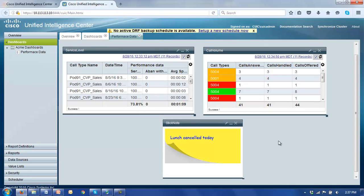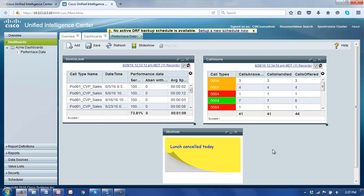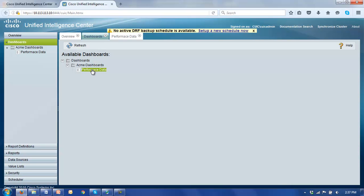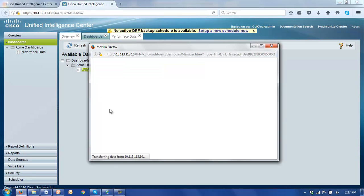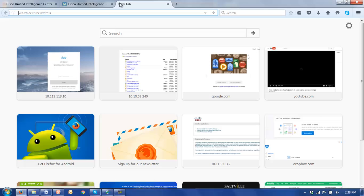In addition to that we also have the capability of assigning permalinks to these dashboards, which expands the number of available users that can access them. To advertise the permalinks for these dashboards, let's go back to the dashboards folder, right-click on our recently created dashboard and add an HTML link. You'll notice here that our URL link is automatically generated. If I enable unauthenticated access and simply copy this URL with a Control+C, open up a new tab — which could be on anybody's browser on the network — and click enter.